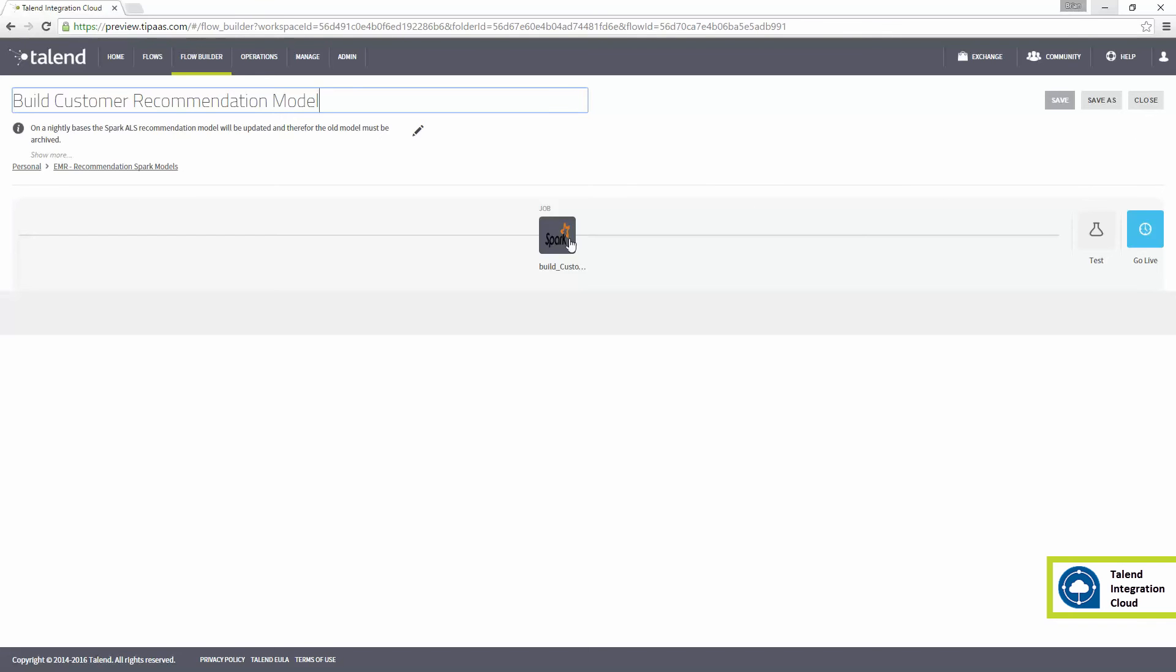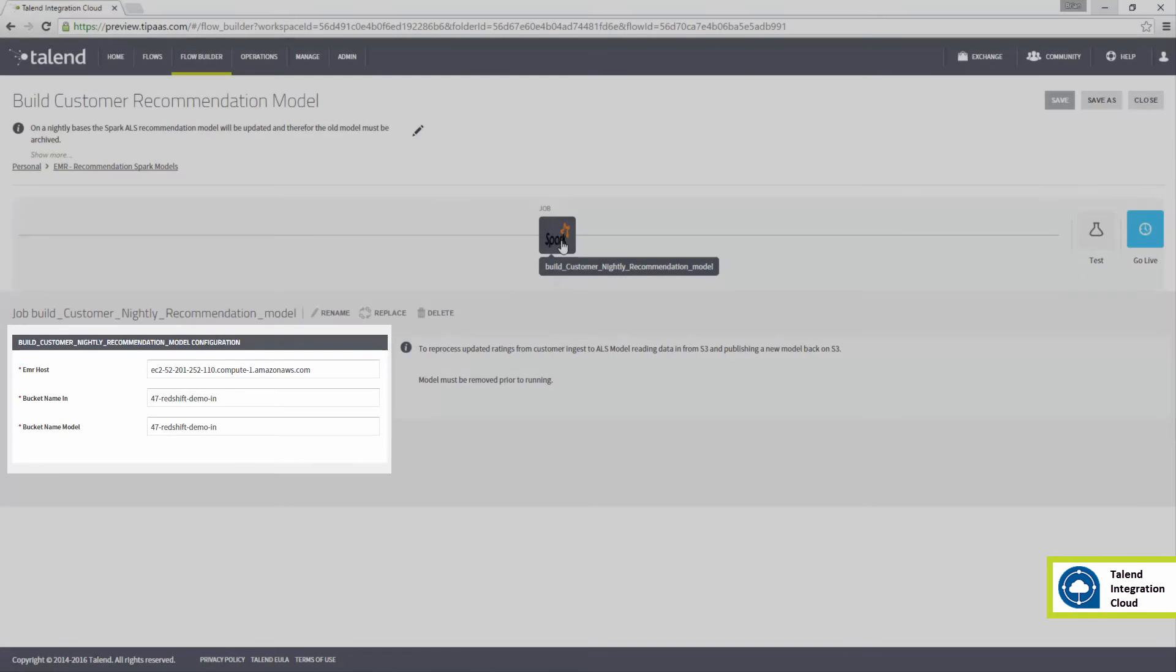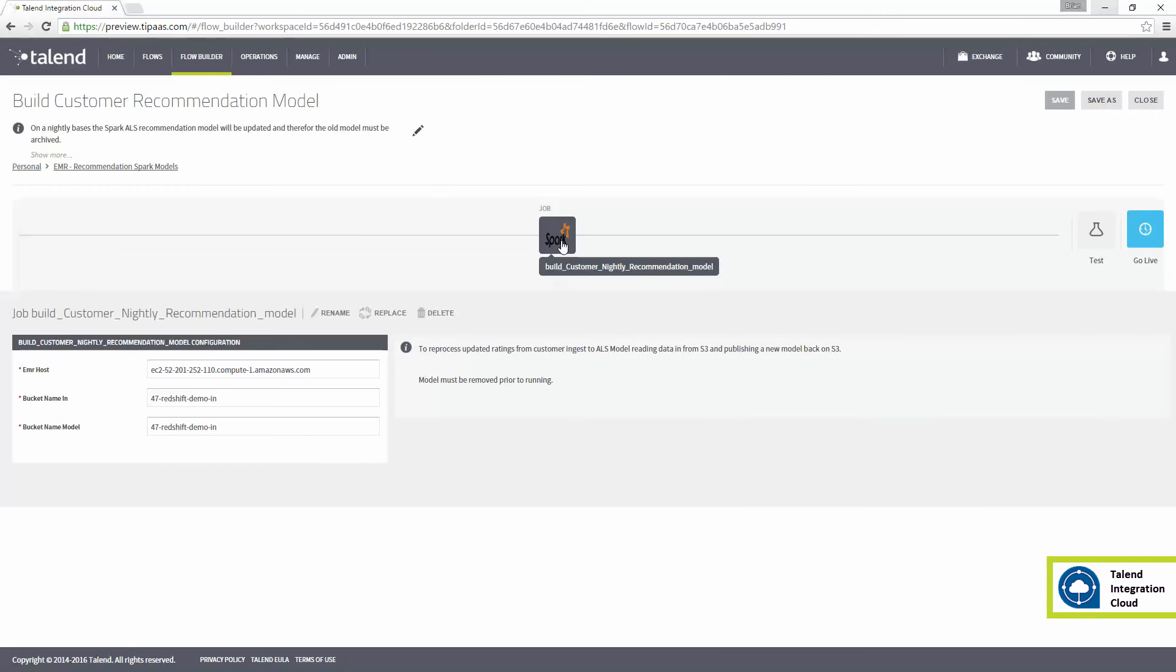I have some basic parameters I need to configure, like the input file path and model location on S3, and I will go ahead and run the flow.